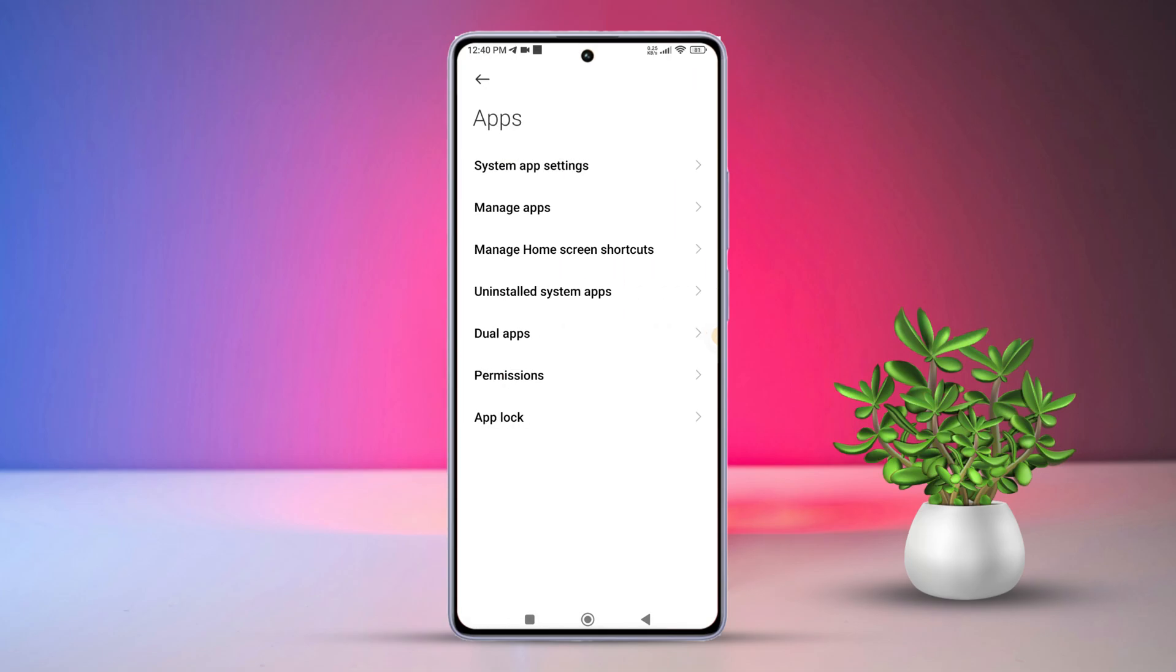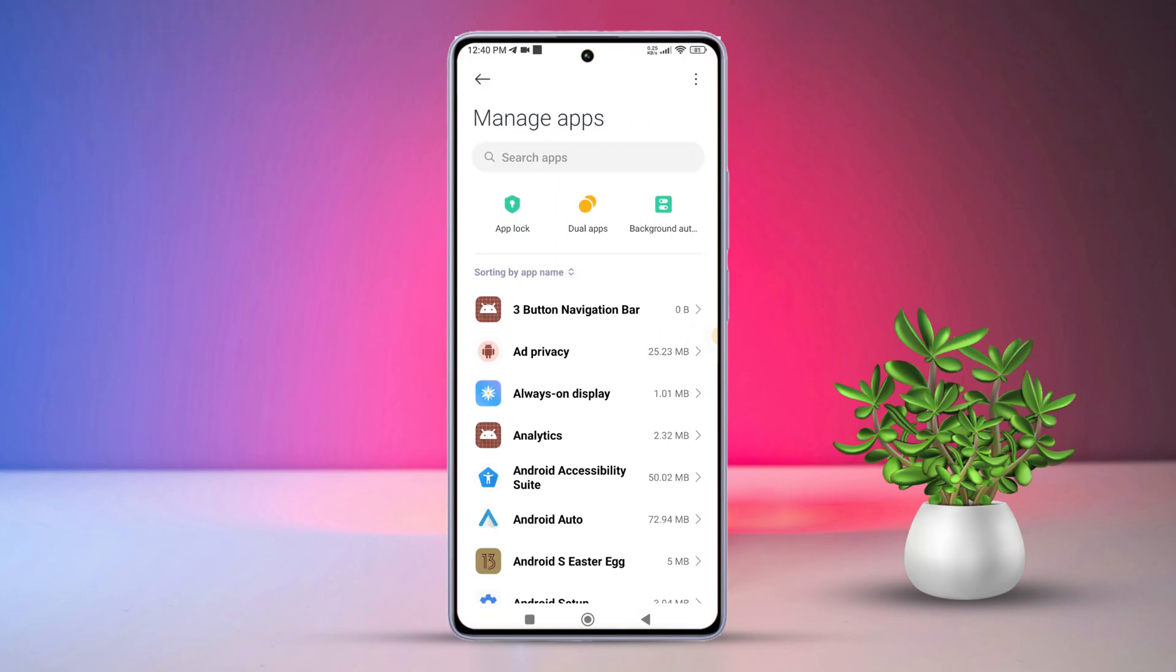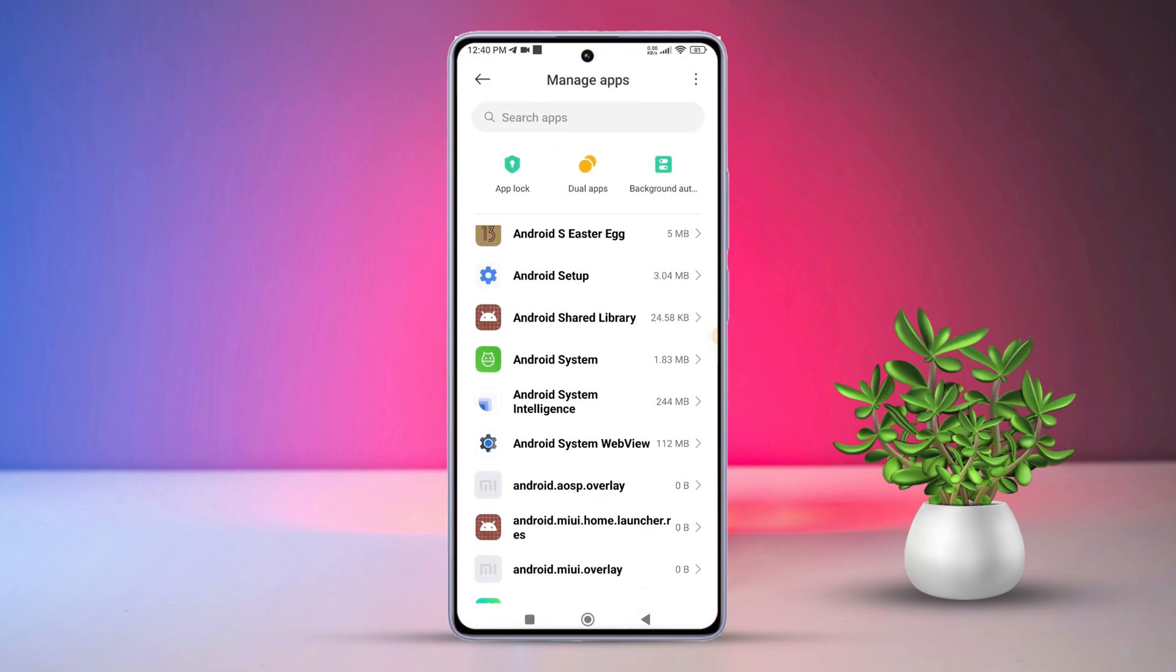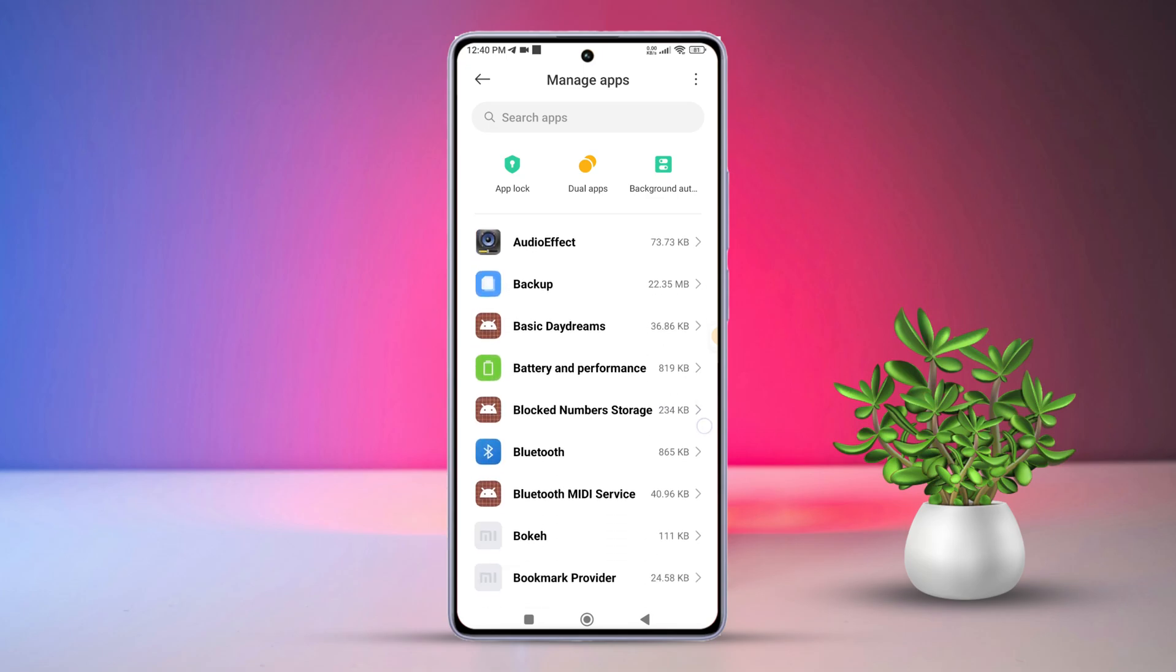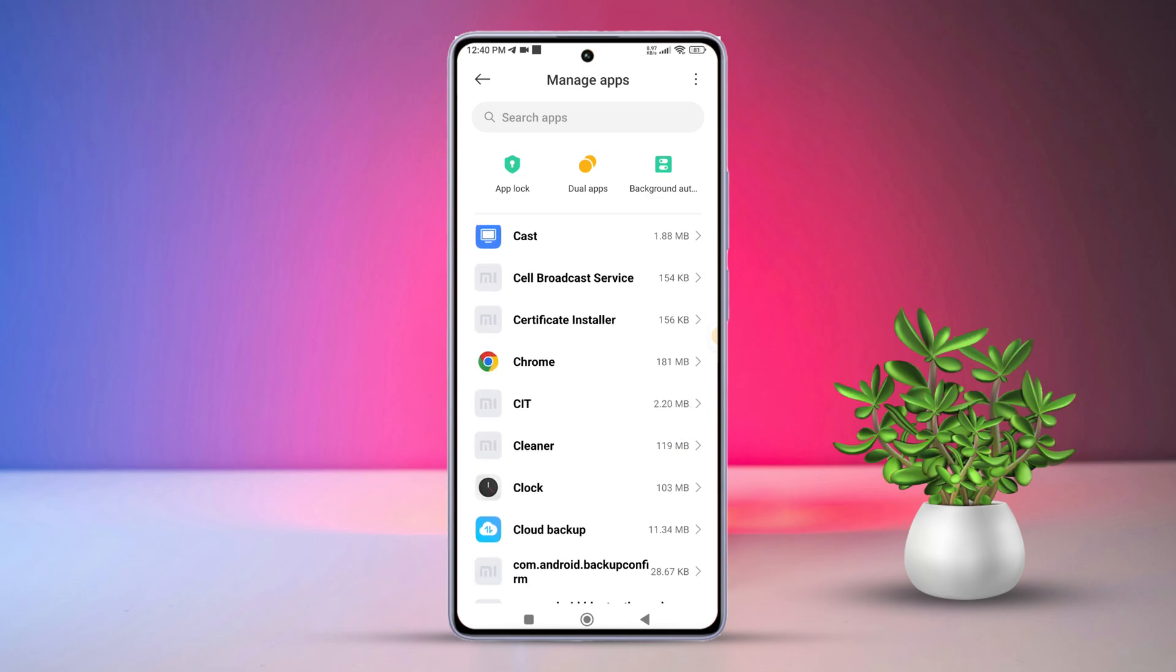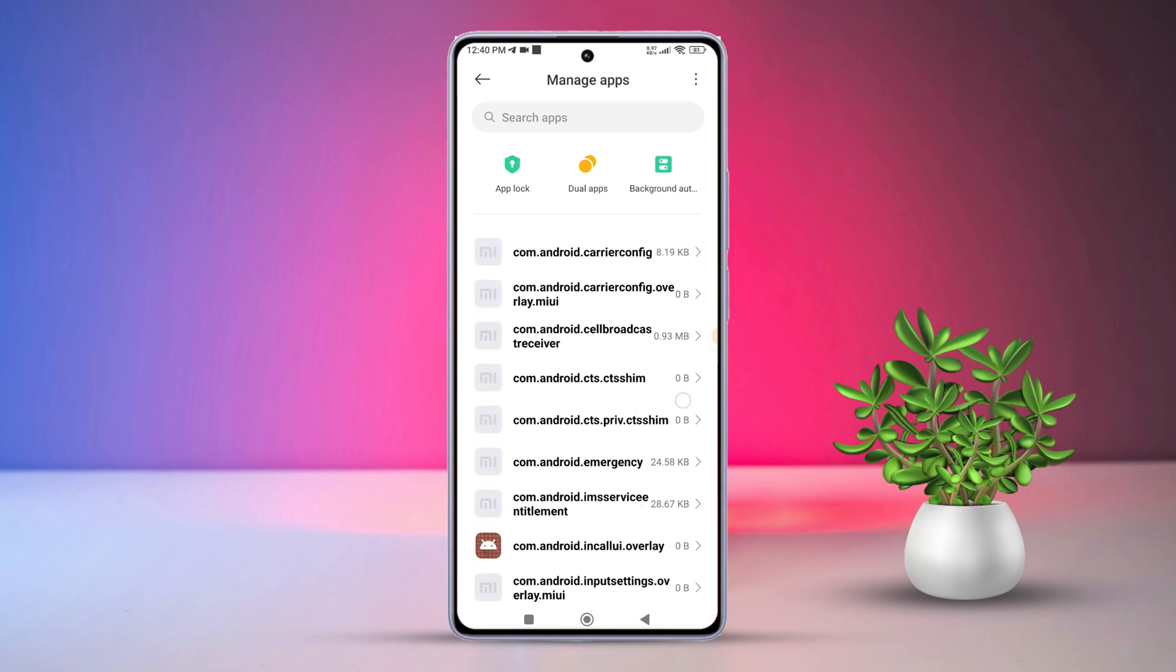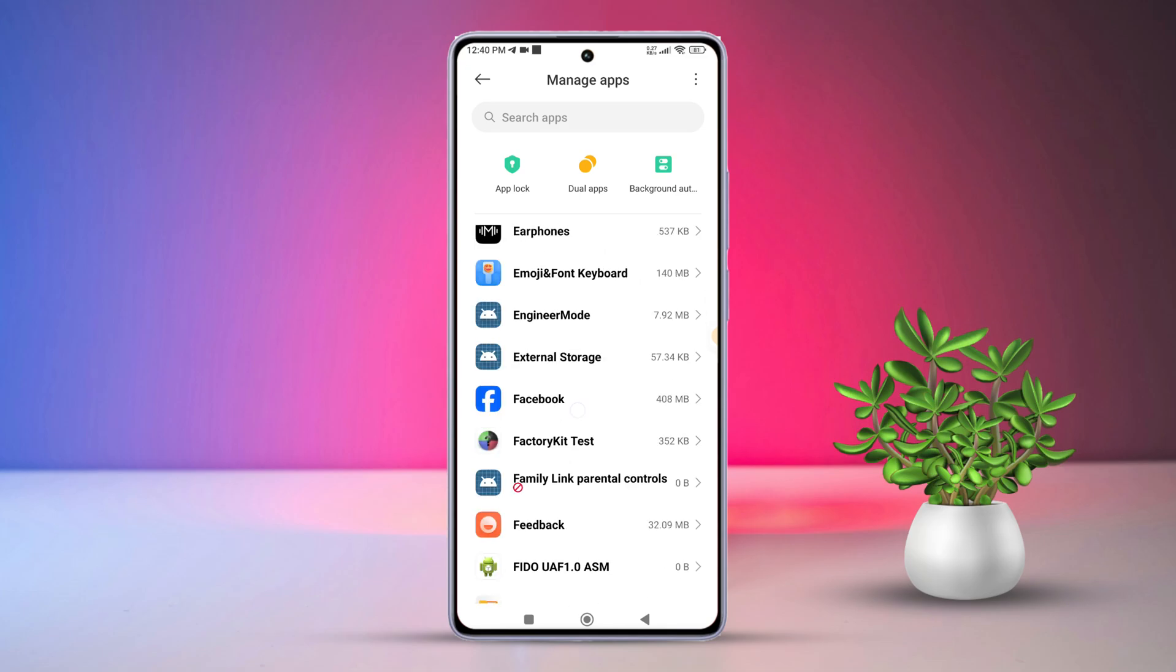After that, tap on manage apps. Now, find the app that's been causing trouble, crashing, freezing, or taking up too much space. Next, tap on the app's name.